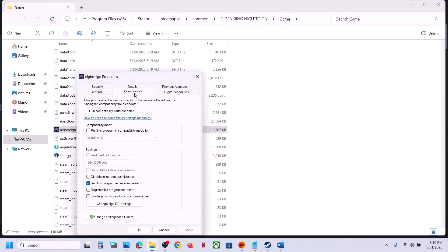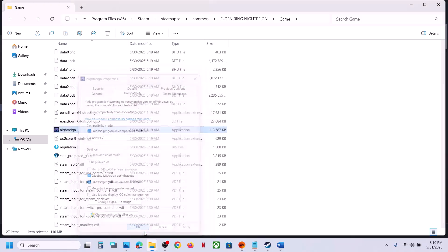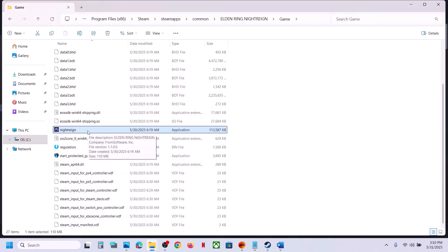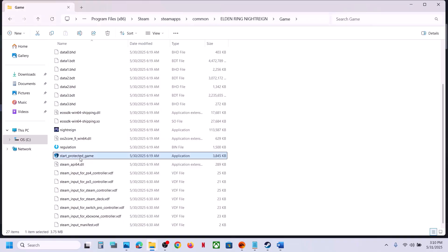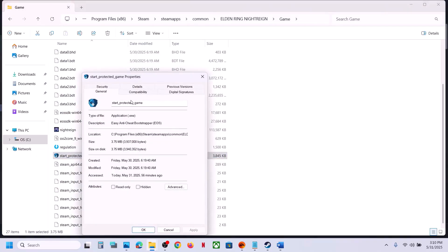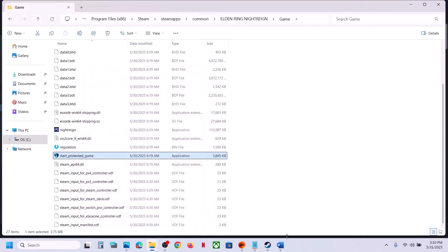If that does not work, go back to Properties and this time select Windows 8 compatibility mode, hit Apply, click OK, launch the game and check. Still not working — select Windows 7 this time, hit Apply, click OK, launch and check. Still not working — put a check on Disable Full Screen Optimization, hit Apply, click OK, and launch. Do the same with the other exe file. If none of these work, uncheck all the boxes, hit Apply, click OK, and follow the next step.